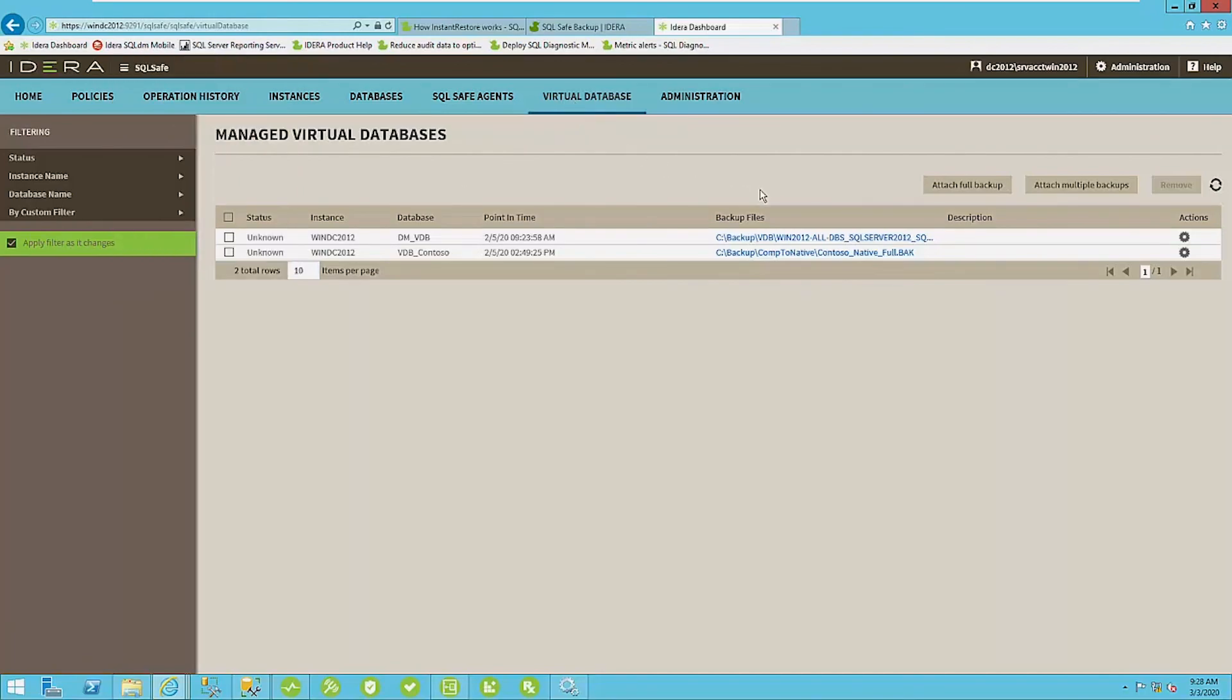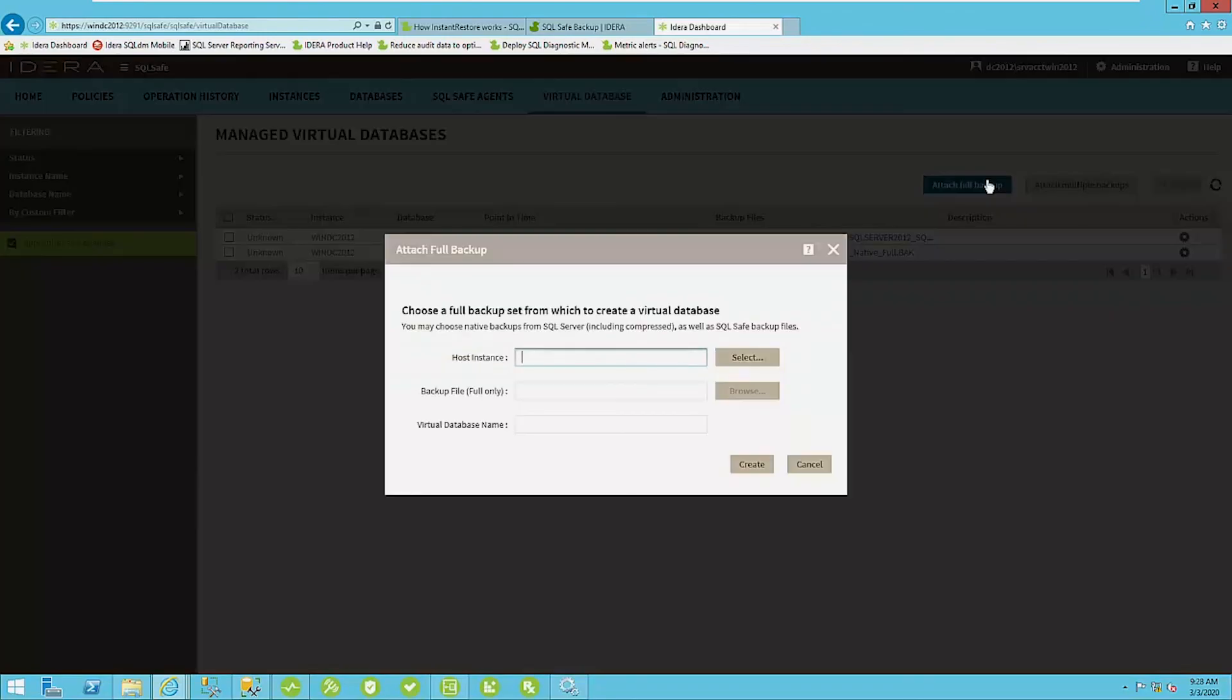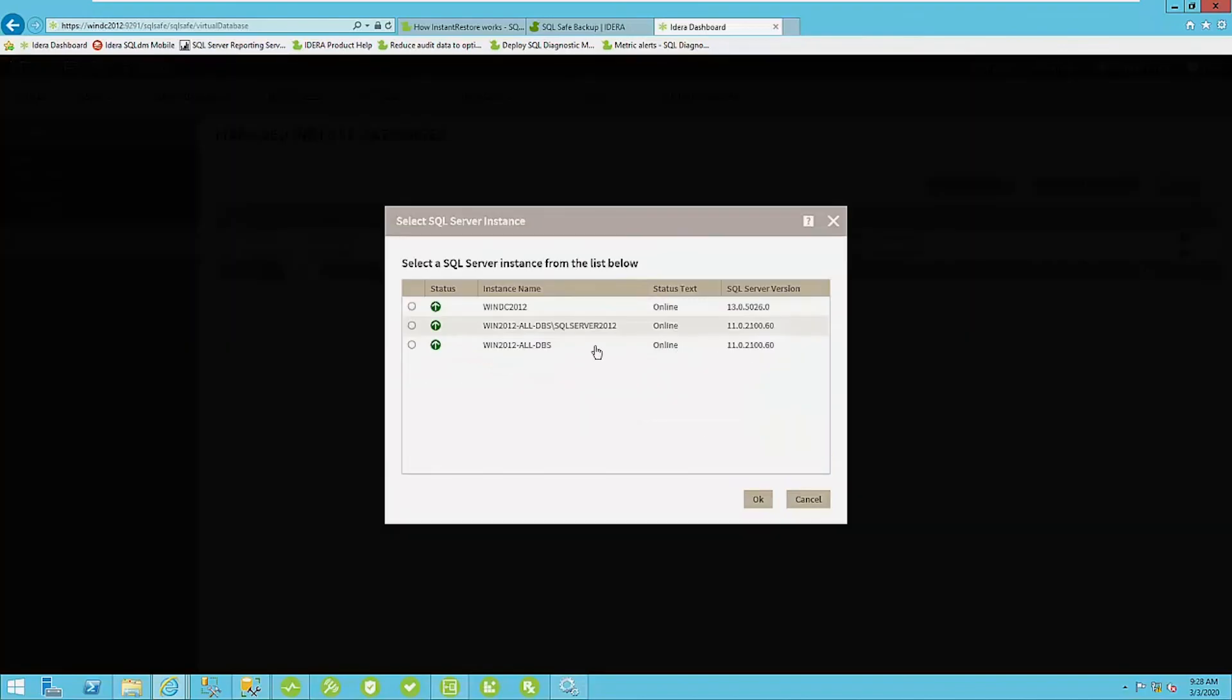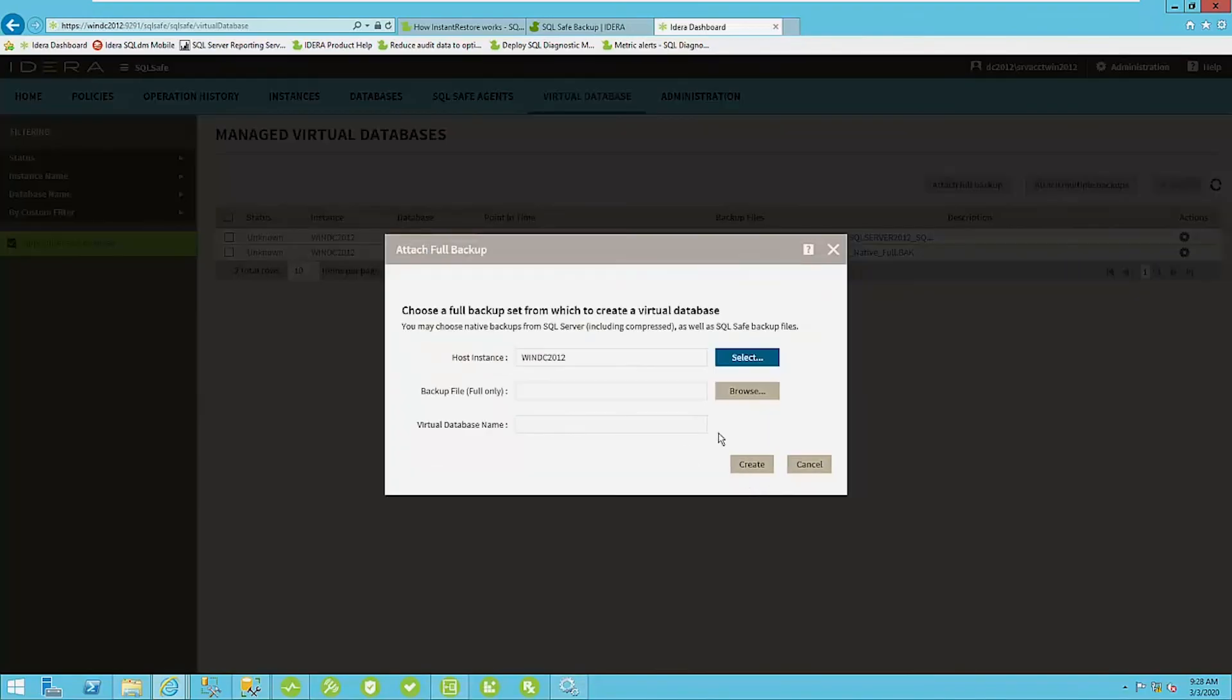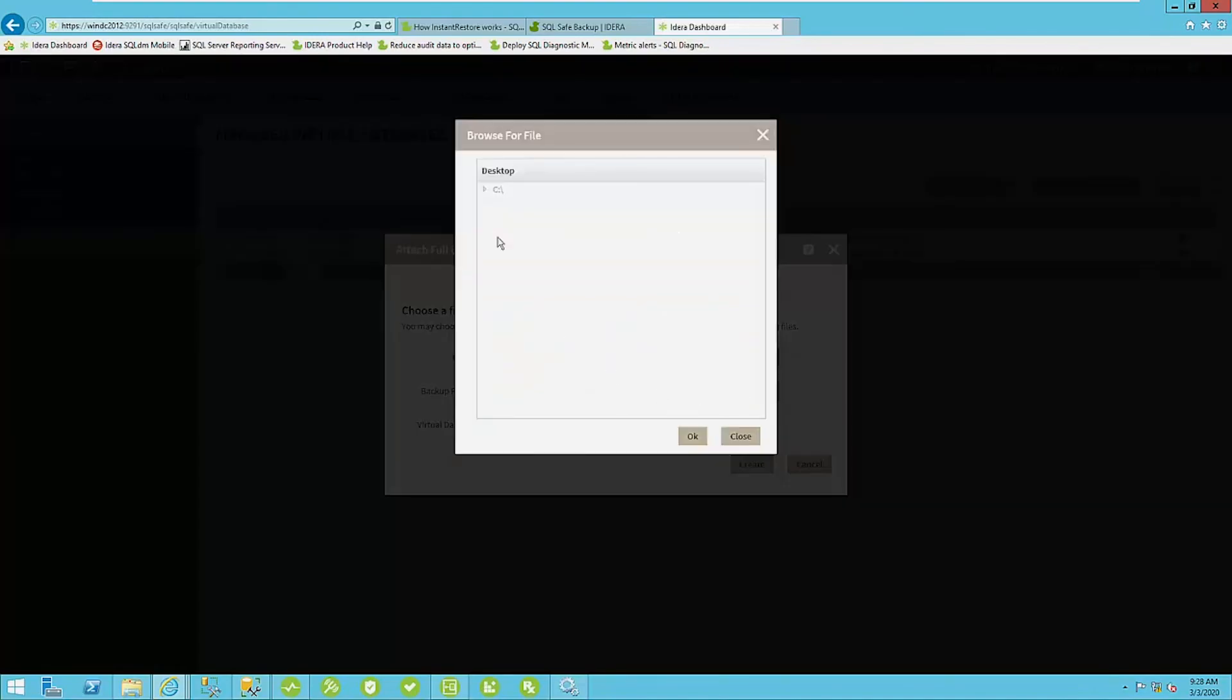Now again, you can do a point in time restore by attaching multiple backups. I'm just going to keep this simple for this demonstration here. You select the host name here. I'll select my win DC 2012 again, right? You can select your backup file.